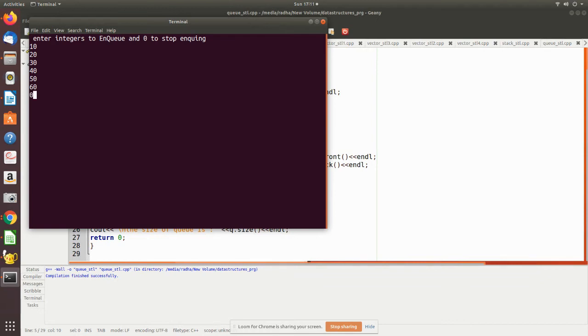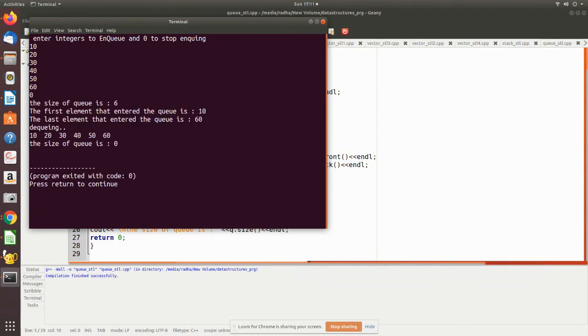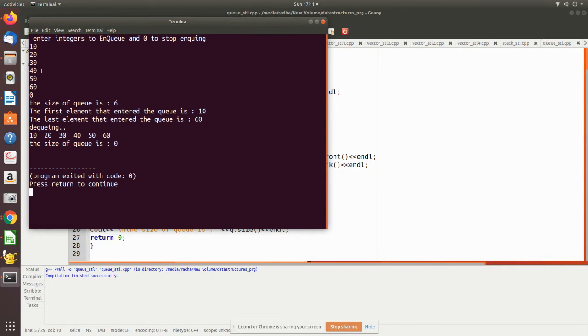Now I enter zero. The size of the queue is six elements we have entered. The first element that entered is 10, this is the first element which you have entered. The last element is 60, so this is at the rear and 10 is at the front. If any element is to be removed, 10 will be the first one. So front of the queue is 10 and back is 60.